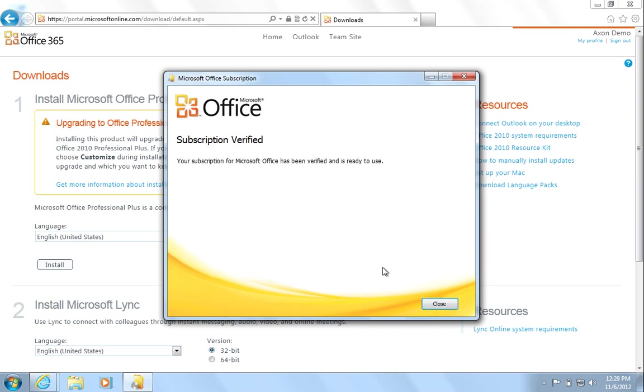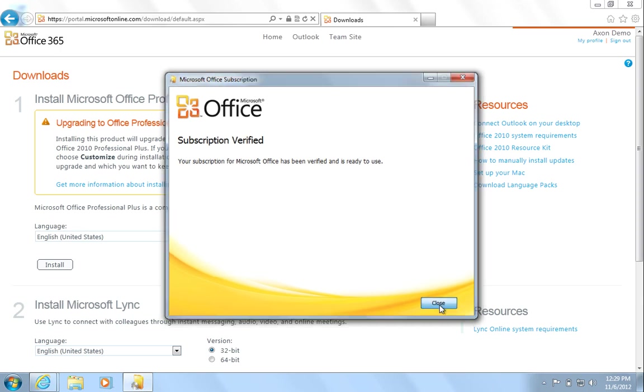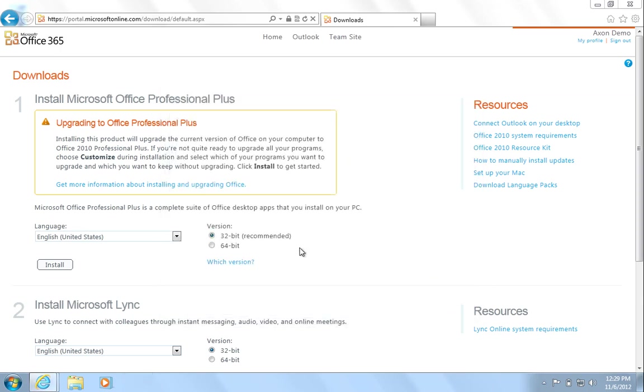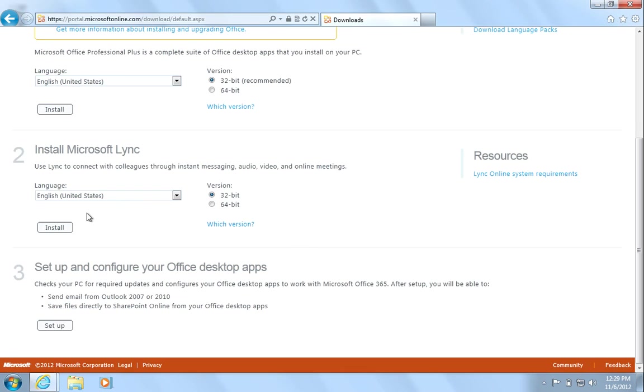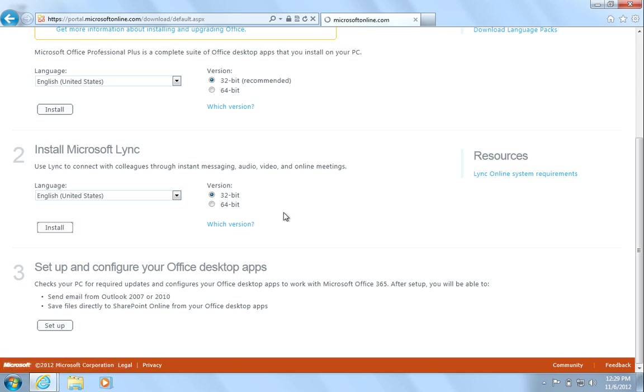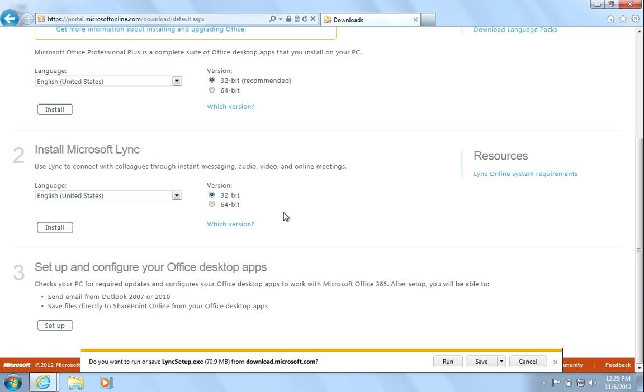Once verified, hit Close. Next, you'll need to install Microsoft Lync. Again, select the language and version you require and hit Install followed by Run to begin the download and set up the program. Once again, download times will vary depending on the speed of your internet connection.